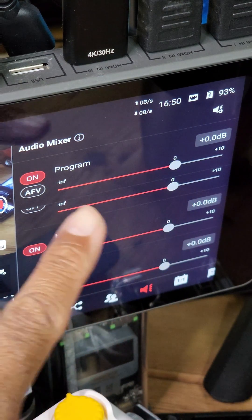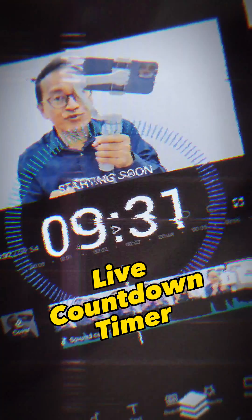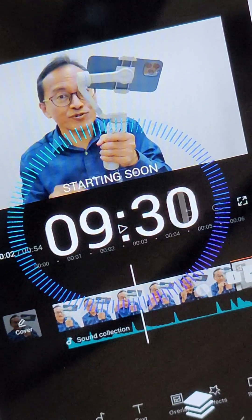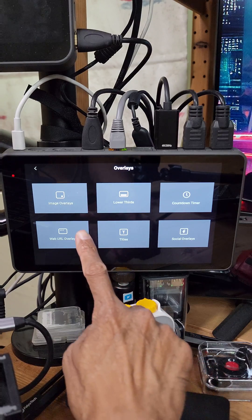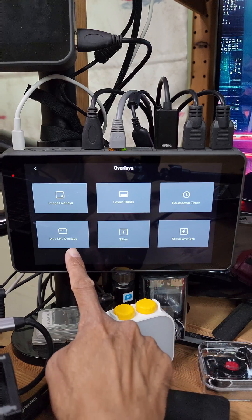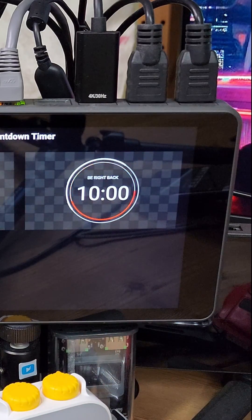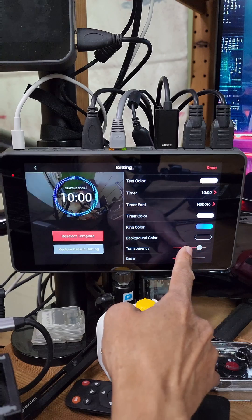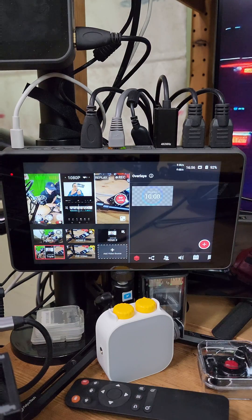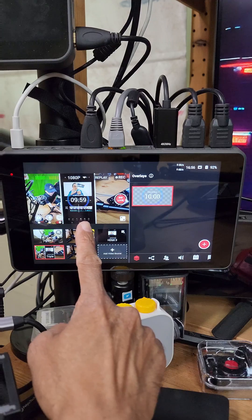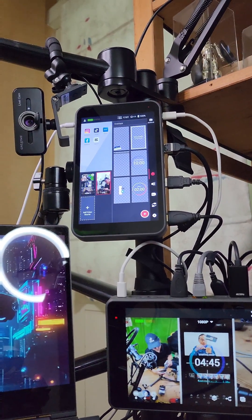I can adjust the audio levels but I'm happy with the default. Next, let's add a countdown timer. Go to the overlays panel in the YoloBox Pro and tap on the plus button. Here I can add image overlays, lower third text, countdown timer, web URL overlays, title, or social overlays. I choose countdown timer and select the blue one, then adjust the transparency and size to fit the vertical screen. From the overlays panel I can select the countdown timer anytime during the live stream. Next I'm going to convert this horizontal display into a vertical one for my TikTok live.